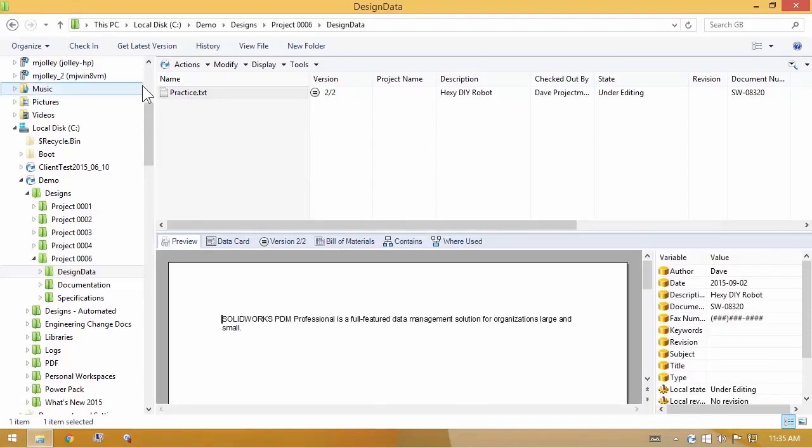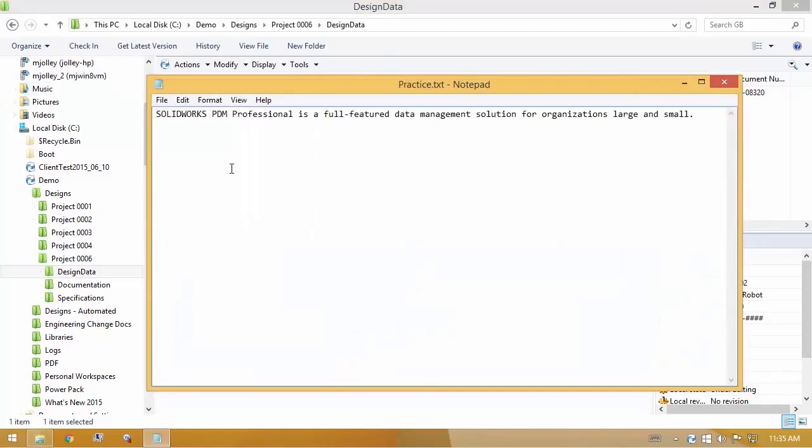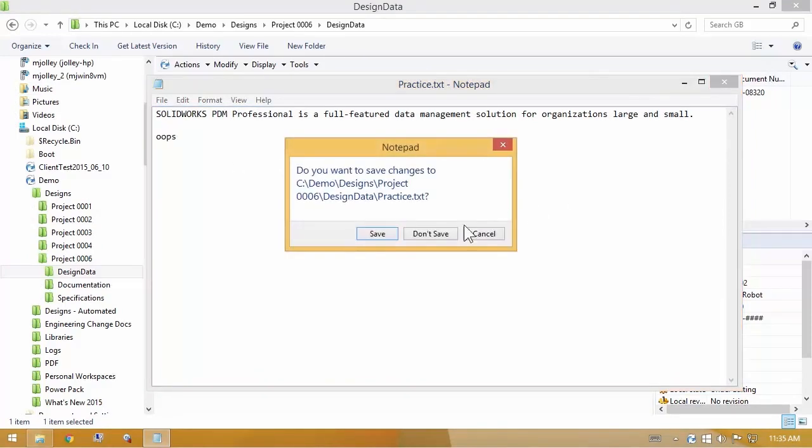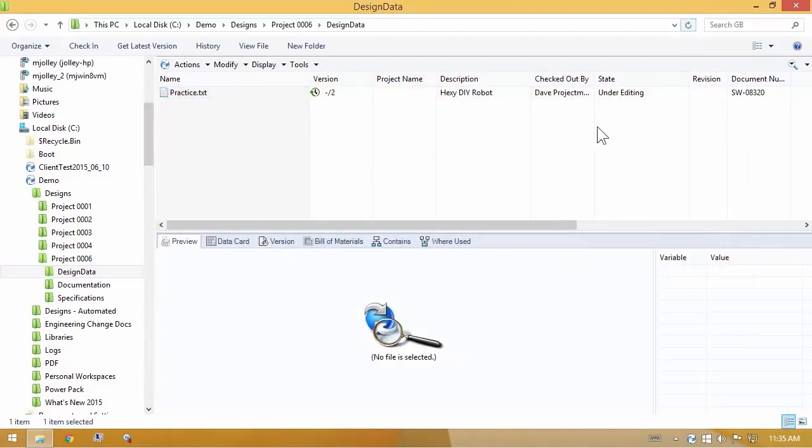So let's look at how it actually does work differently from check in. So now I have again checked the file out. I make a quick change. I'll close and save the file.